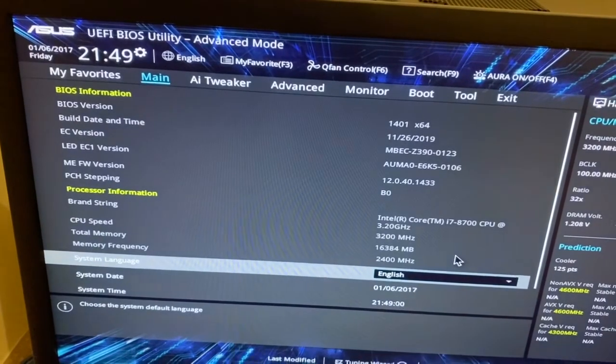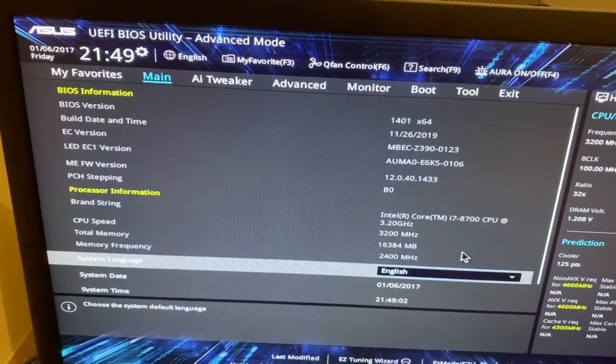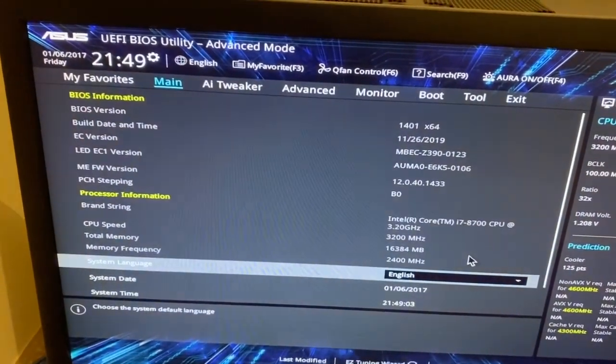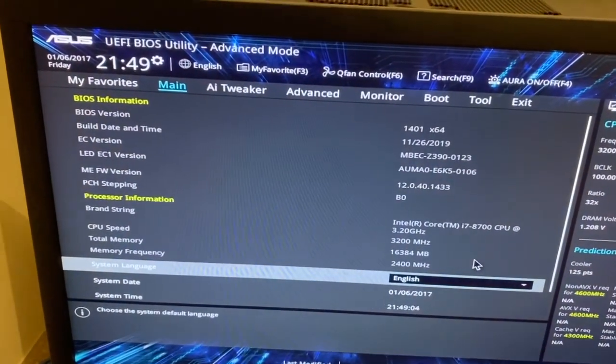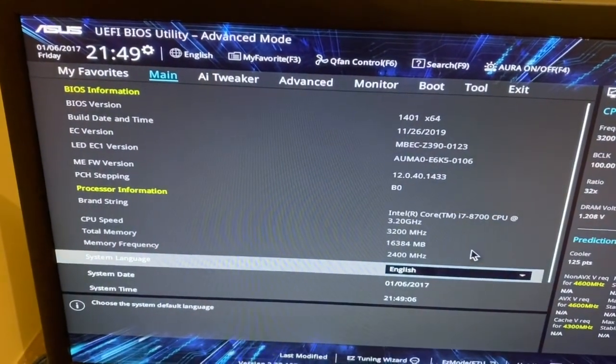Hi, here I am showing how to enable Intel VTX technology. First we need to enter the BIOS.